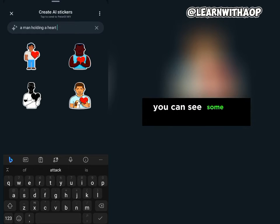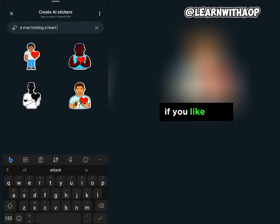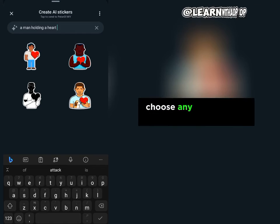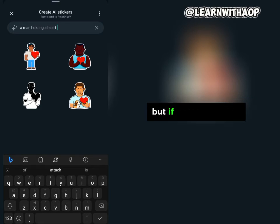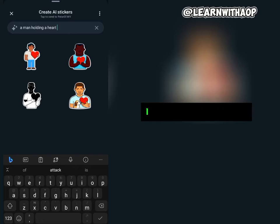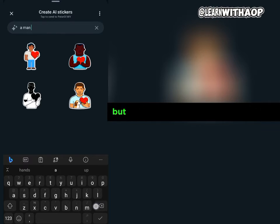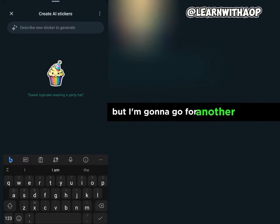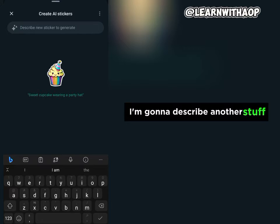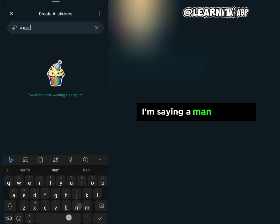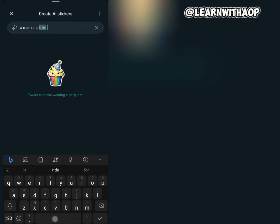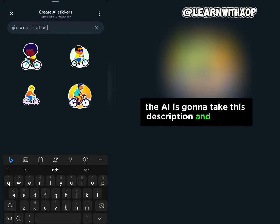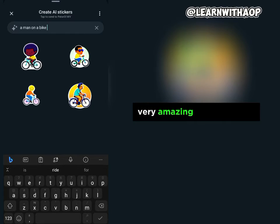You can see some of the stickers it generated. If you like them, you can choose any of them and send it to the person. If you don't like the result, you can retype the description. I'm going to try another description — a man on a bike — and the AI is going to take this description and create a very amazing sticker for you.